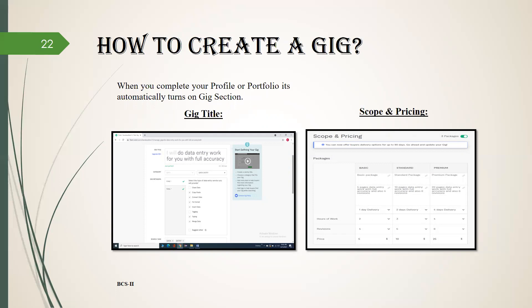And all the requirements just shown in one figure. Gig title, categories, subcategories, and your skills. After this, click on save and continue. The next page is scope and pricing. Here you have to enter your package which is basic, standard, and premium.